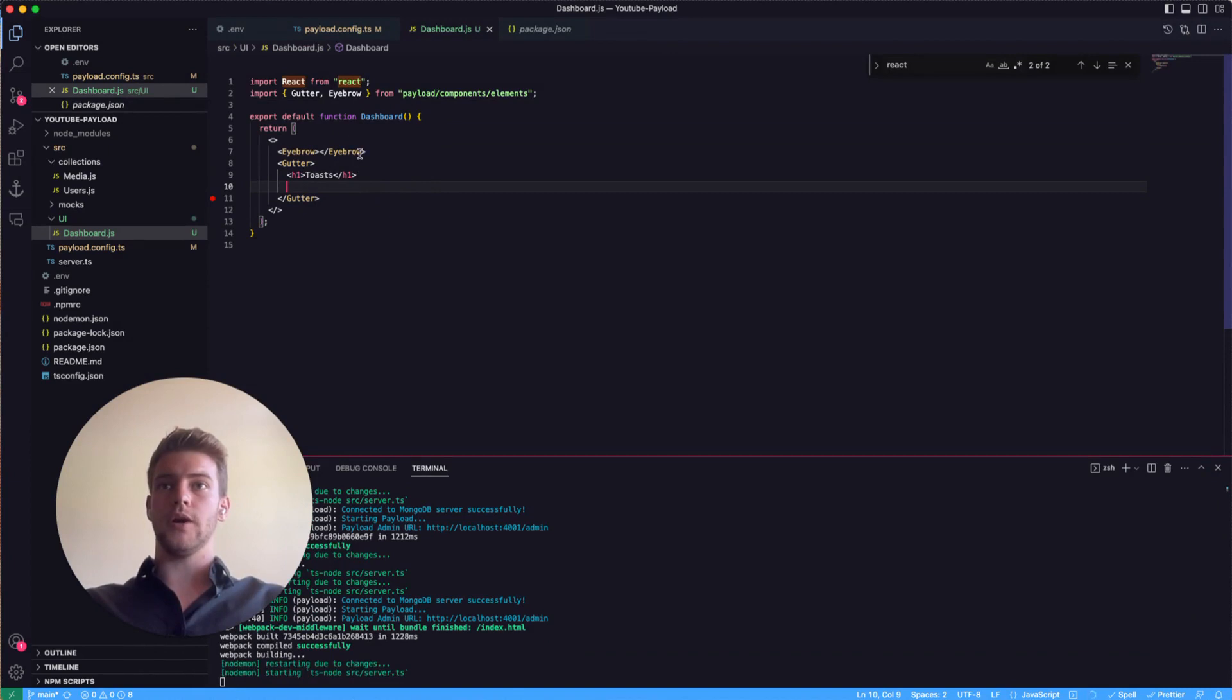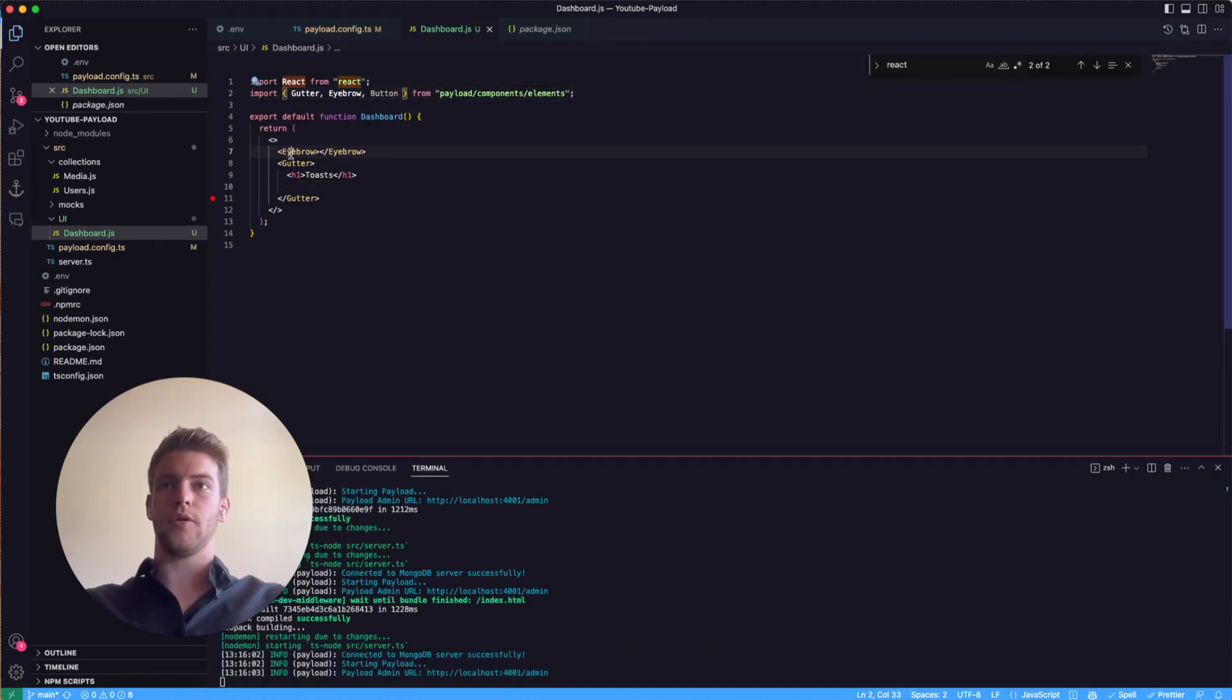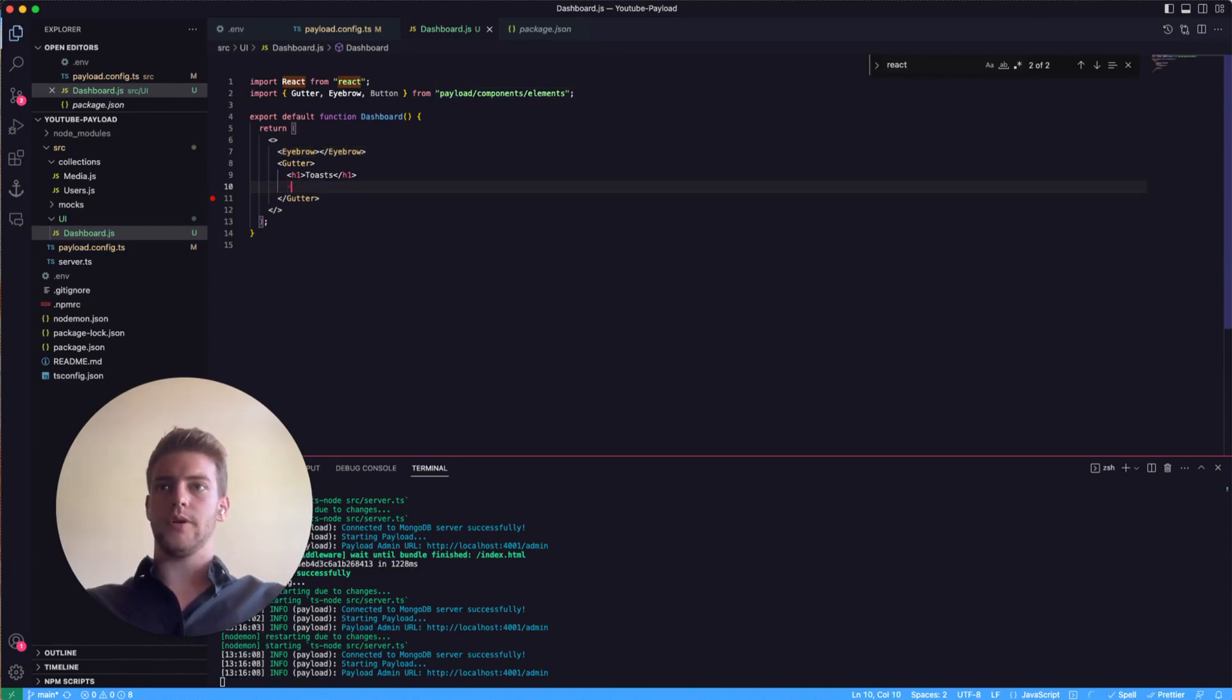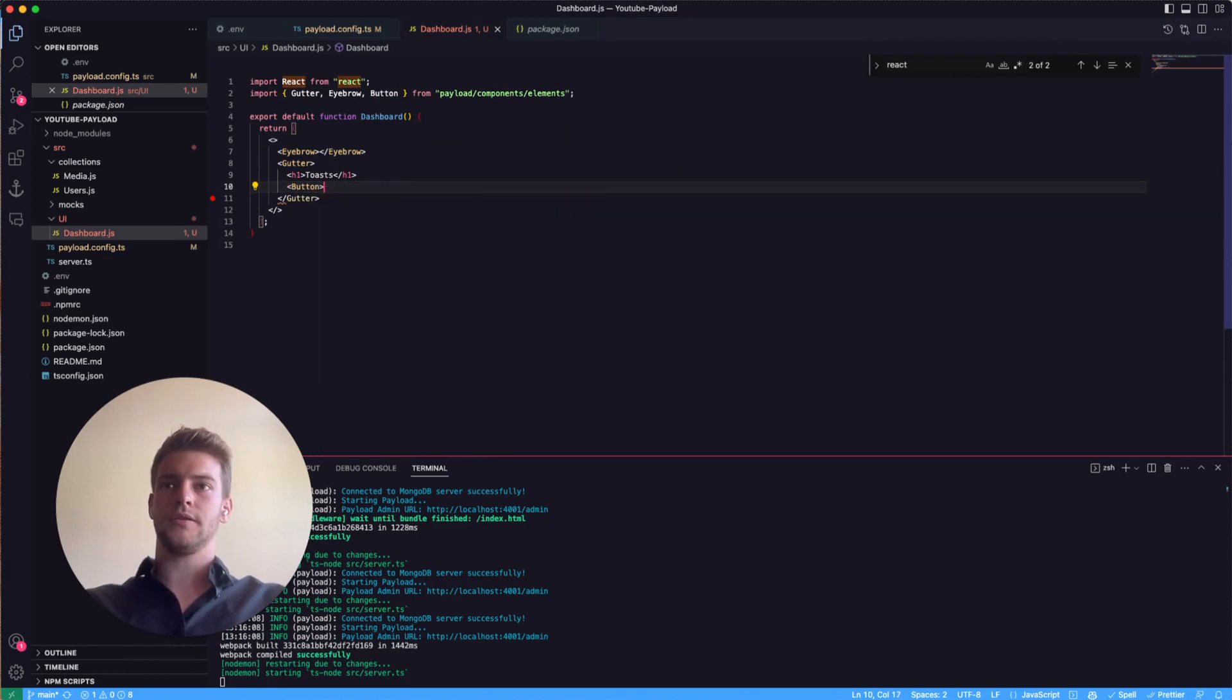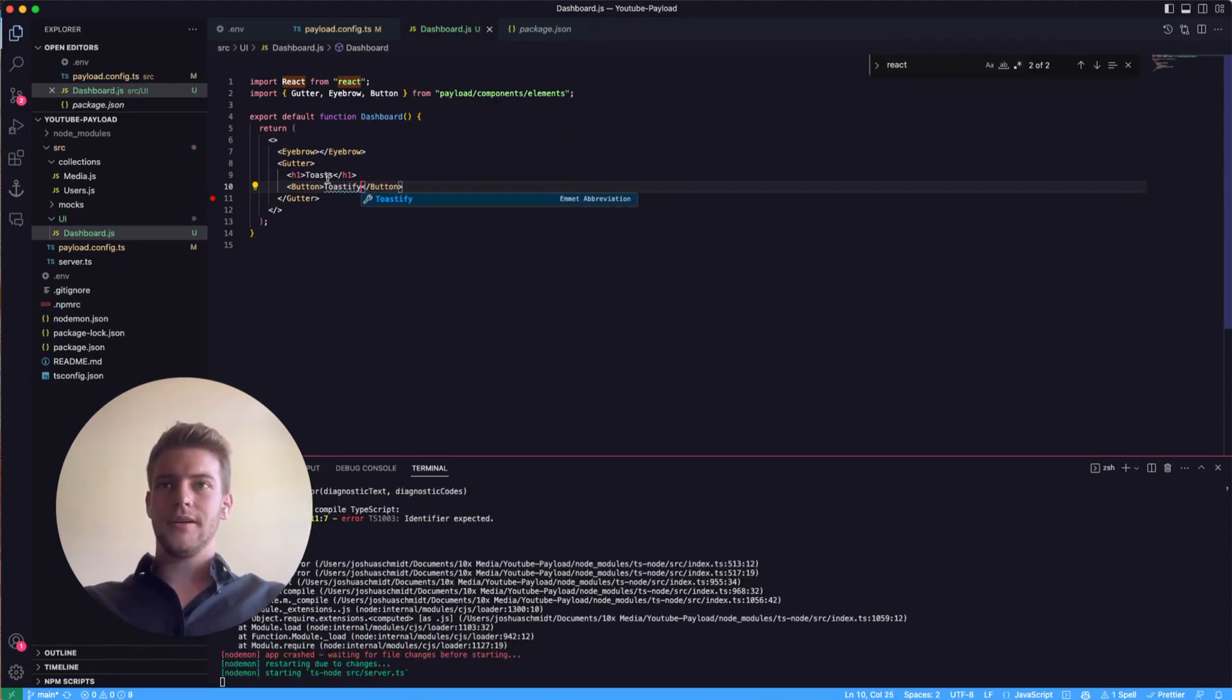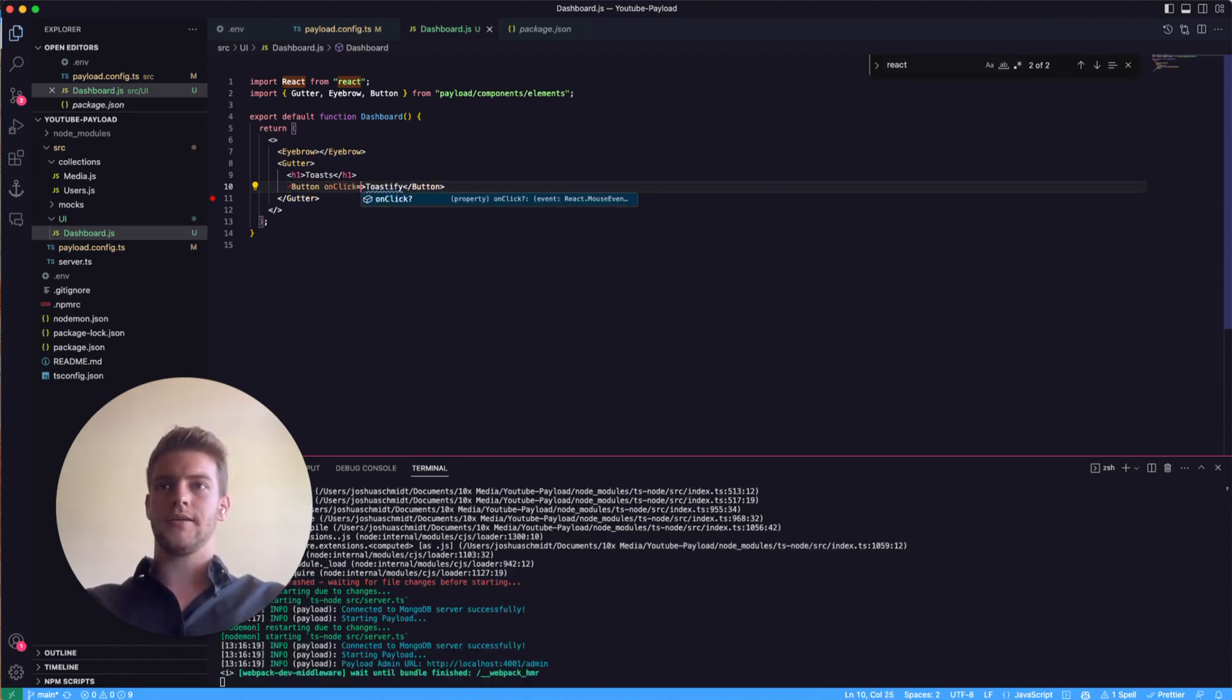We need to add importing the button and simply do this here, importing the button from Payload Components slash elements. And so we go here and type button toastify, give it an onClick listener.